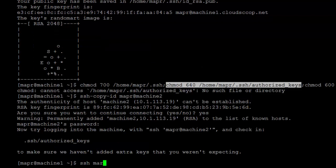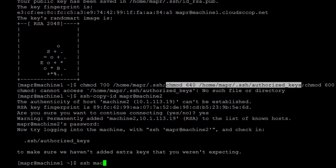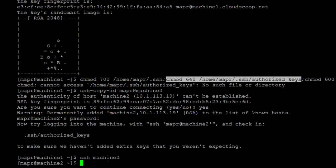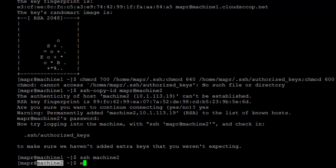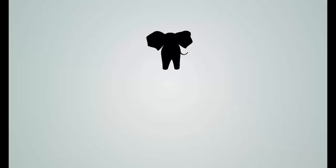Right now we have passwordless SSH set up for the Mapper user on both machines. In the next video, we will see how to set up Mapper.